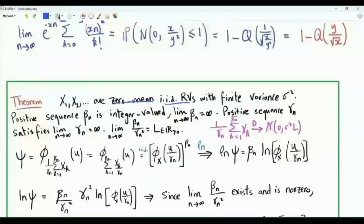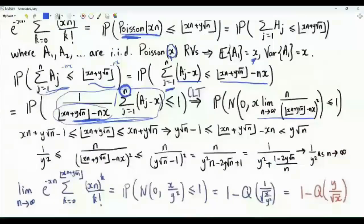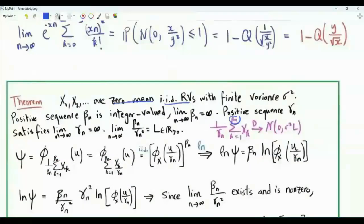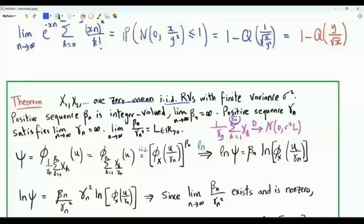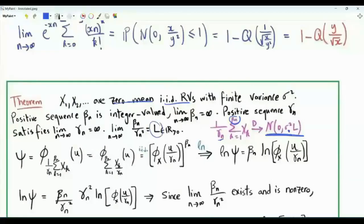Let's do a digression and verify this generalization of the central limit theorem. We have zero mean iid finite variance random variables, with the upper limit of summation being a positive integer sequence beta n that tends to infinity as n tends to infinity. In the standard CLT, beta n equals n. We divide the sum by gamma n, a positive sequence of real numbers that also tends to infinity. The restriction is that the ratio beta n over gamma n squared converges to a positive real number L as n tends to infinity. In the standard CLT, beta n equals n and gamma n equals square root n, giving L equals 1.